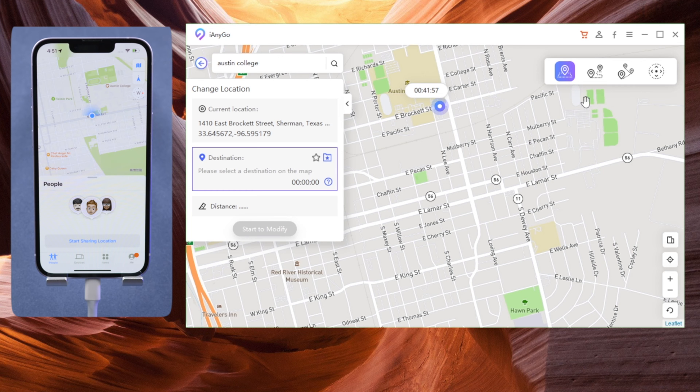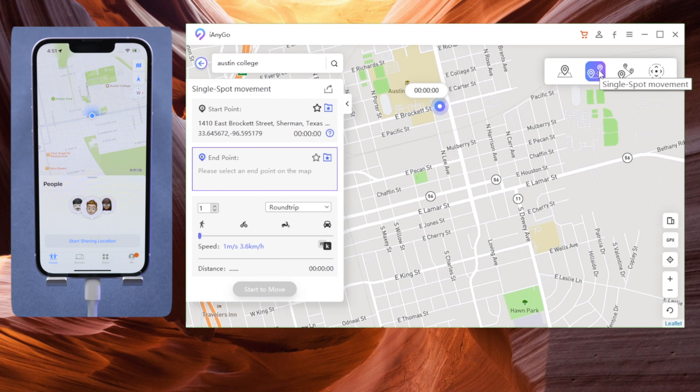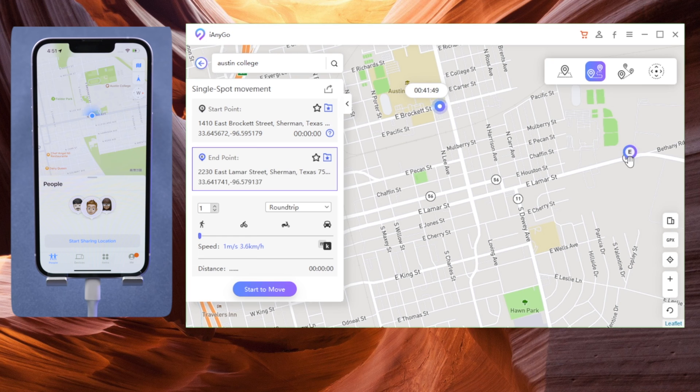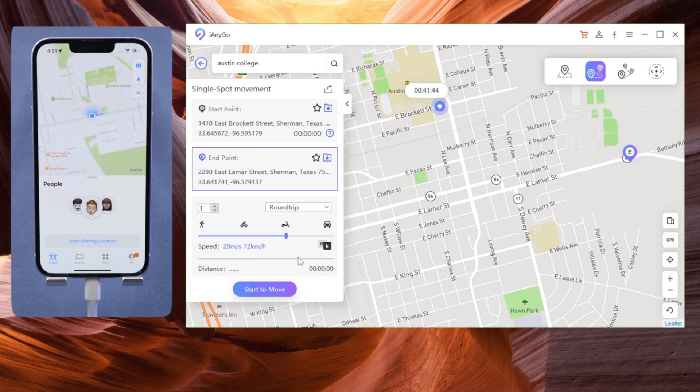The next feature I'm going to show you is pretty interesting. You can go around in real time in Find My without actually moving at all. Let's start with the single spot movement. Set up the destination you want to go, select the speed right here, then you can start to move.